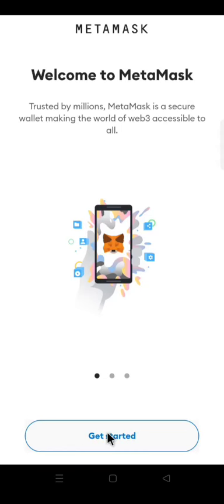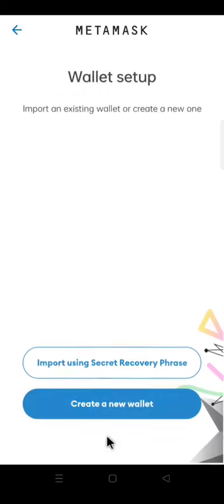Download and install Metamask. After installing your Metamask, click Get Started. Click Create a New Wallet. Click Start to secure your wallet.